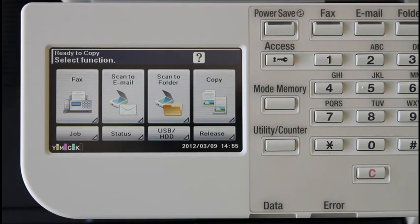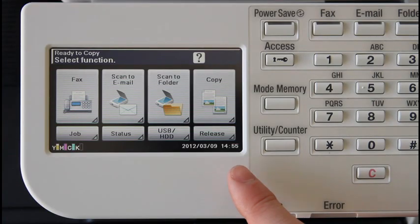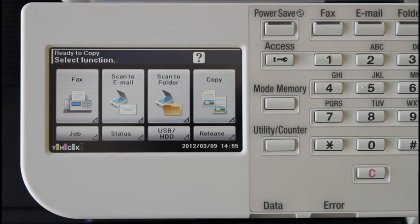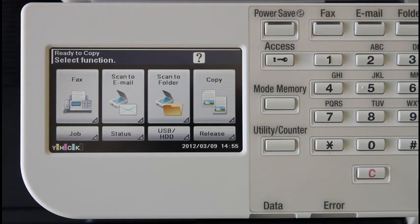Here in the PaperCut office we've configured the Konica Minolta with a print release queue. The admin of your environment can configure the device for print release using the PaperCut admin interface in device settings.